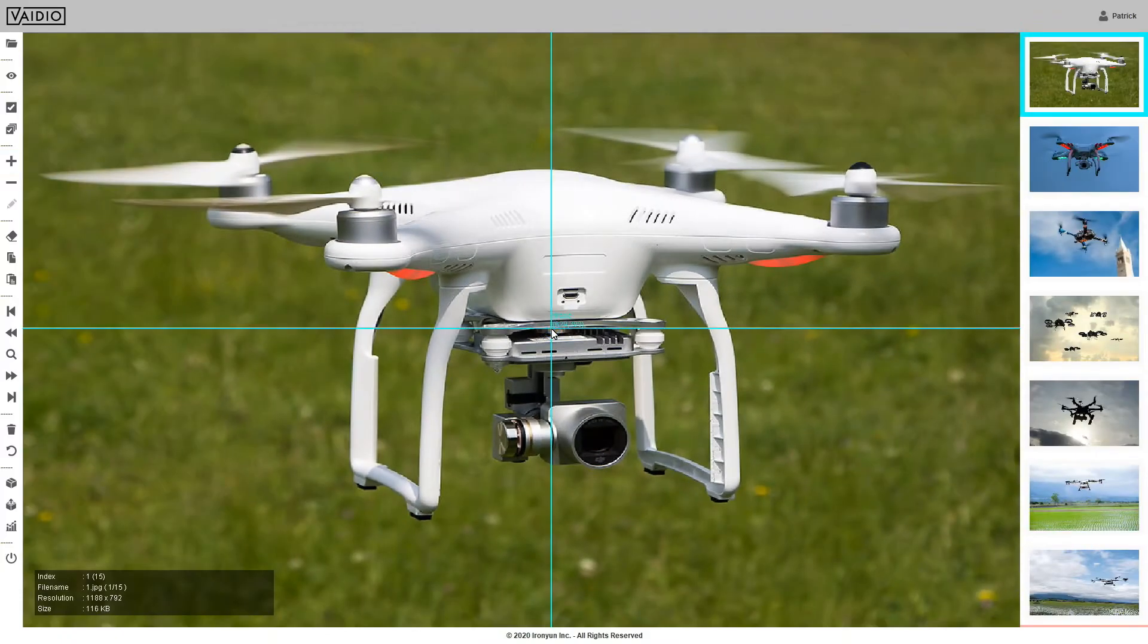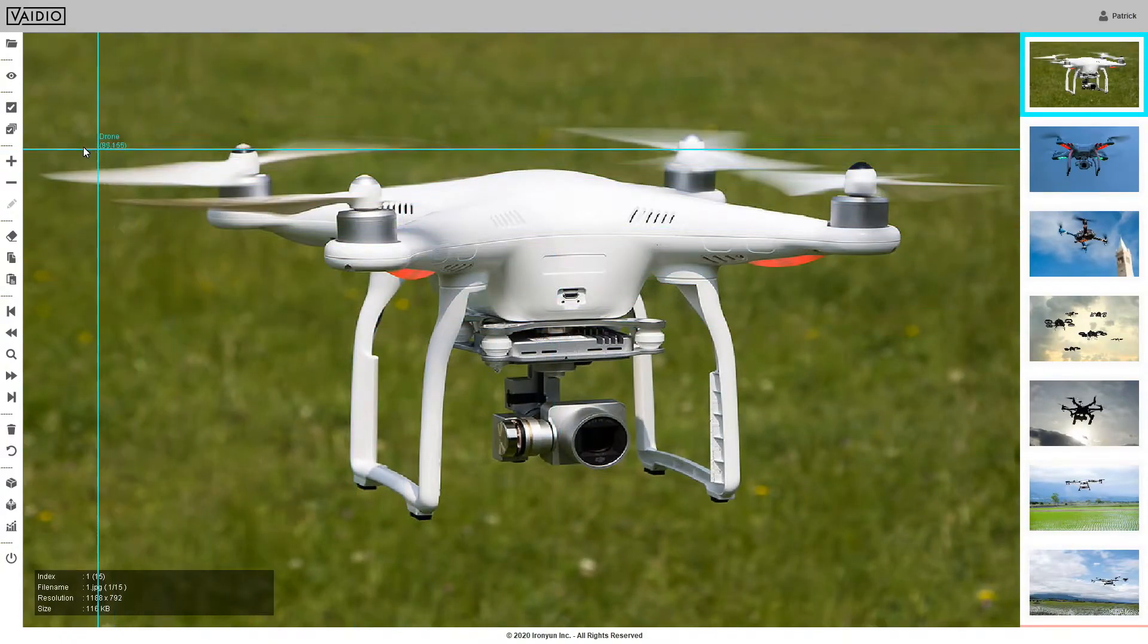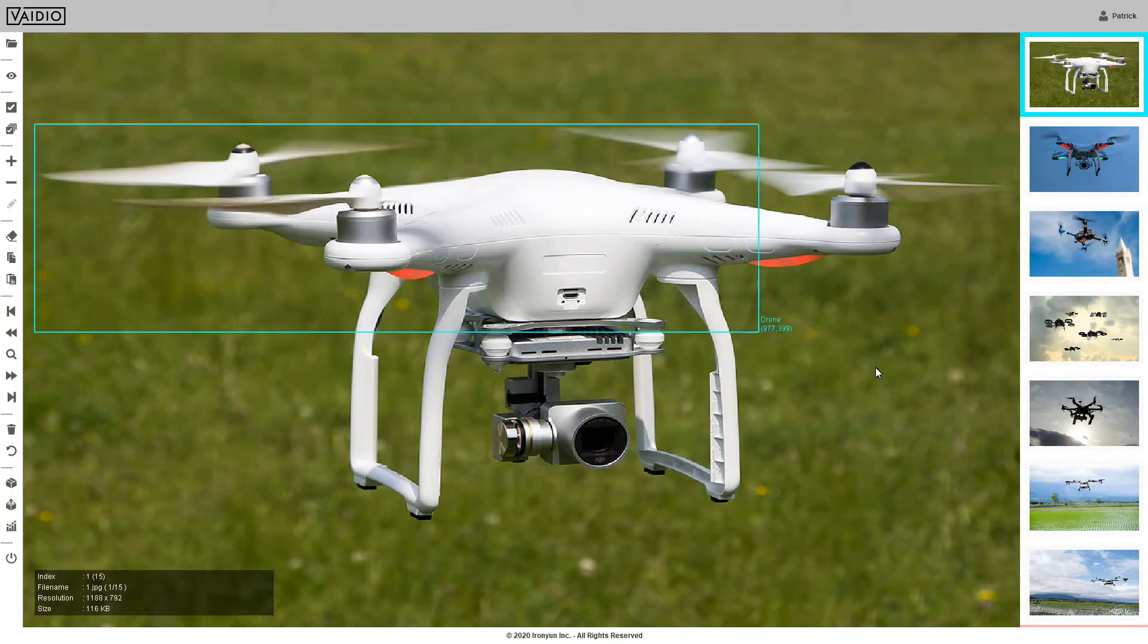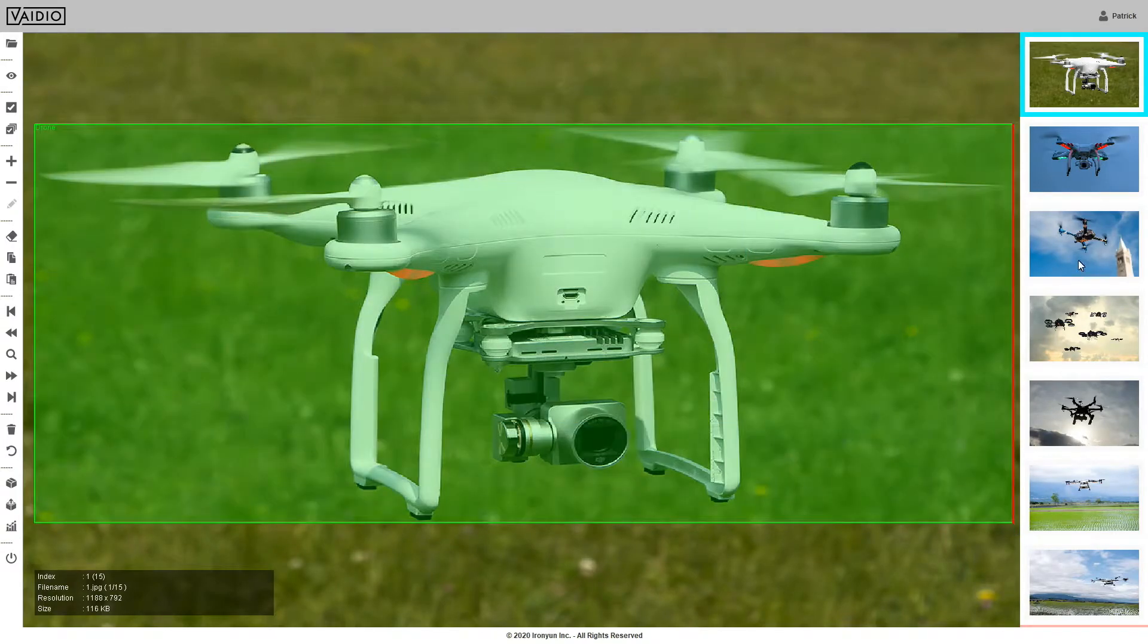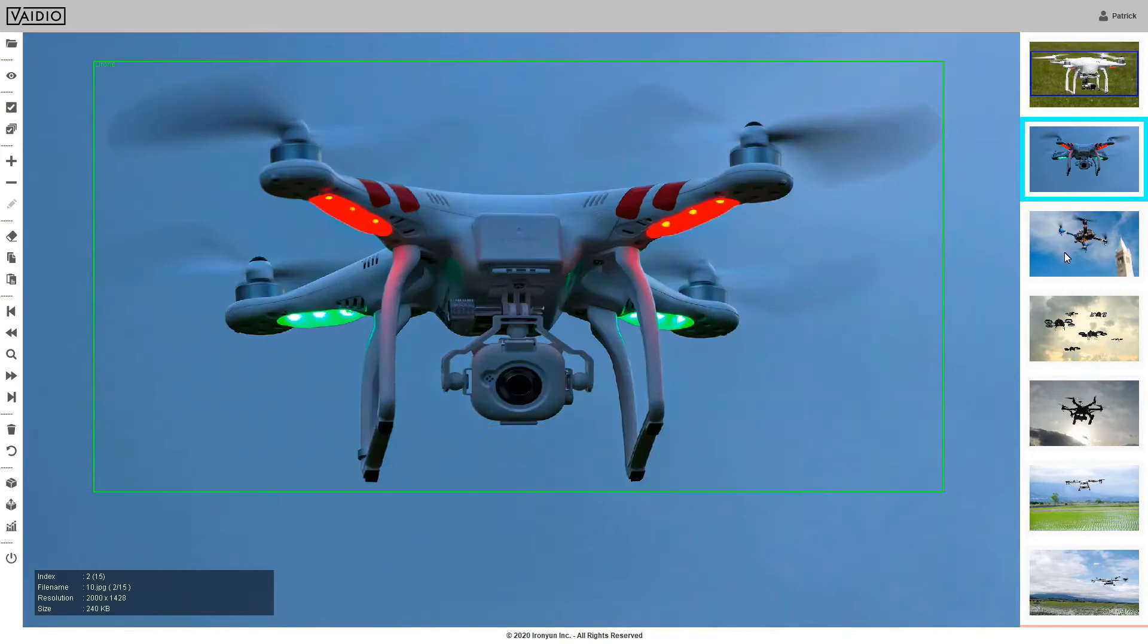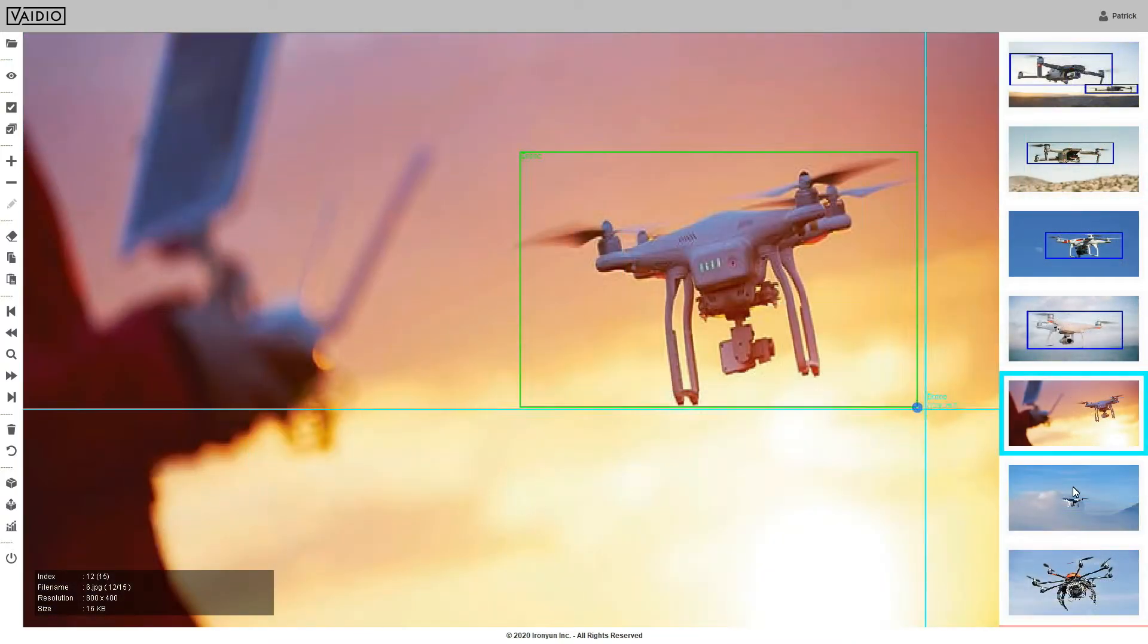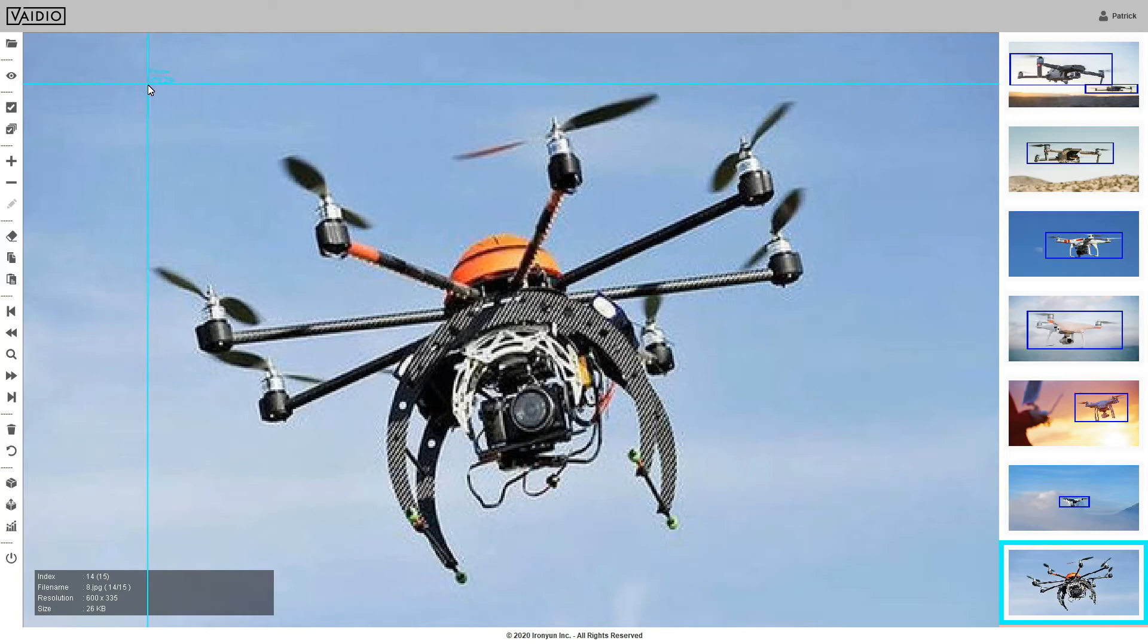DIY is trained by manually drawing a bounding box around each object. In this case, around the drone in each image. Vidio requires only around 120 images to achieve baseline accuracy. Additional images will increase accuracy.